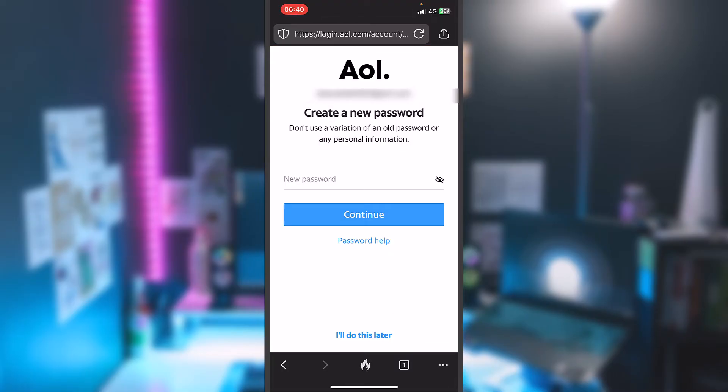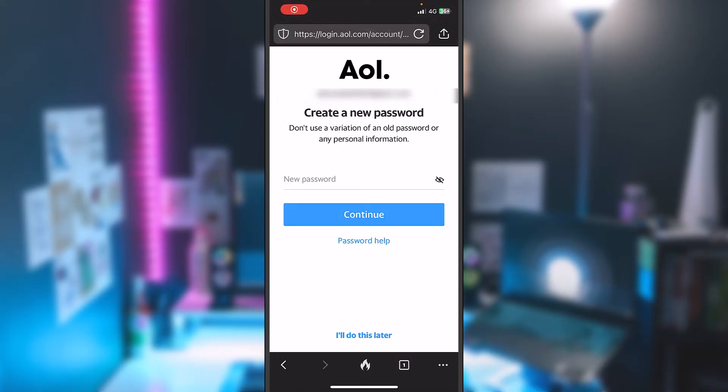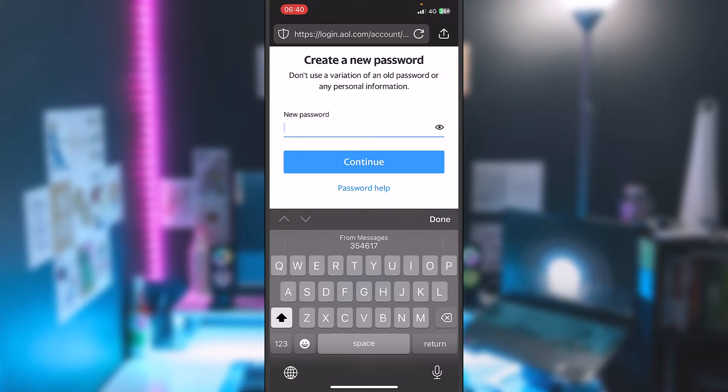And the code is this time three, five, four, six, one, seven. Okay, and right now I can create a new password. That was a bit unusual when they threw me up inside the AOL app. Usually it should happen like this time. After you put the code inside, they will ask you to create a new password.